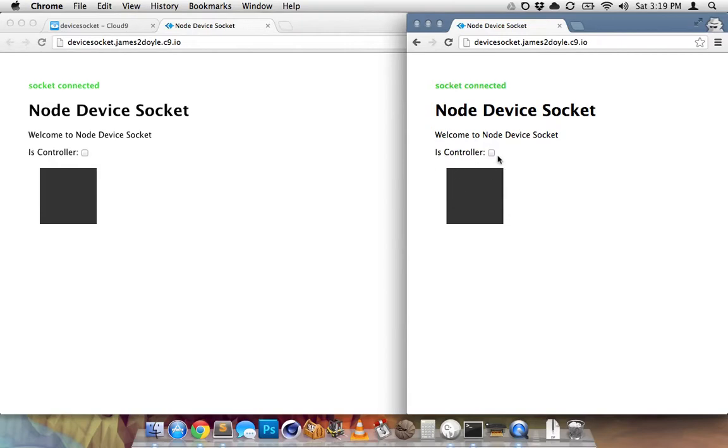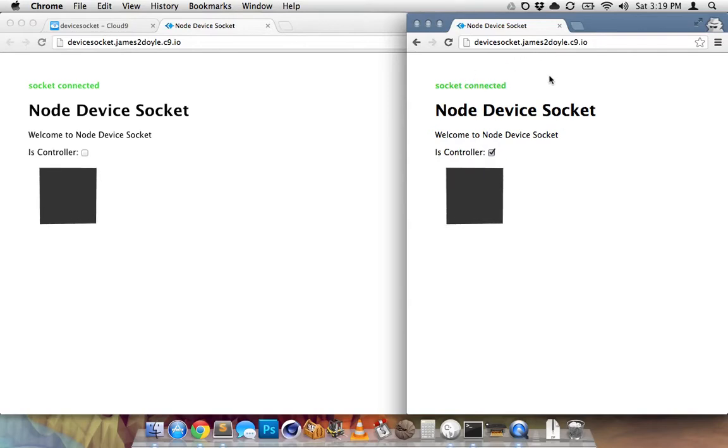So what this little app does is I can turn my device into a controller to control everyone else's little box. So I'm going to turn this on here in this window. This is an incognito window, so it's considered a new client on this page.